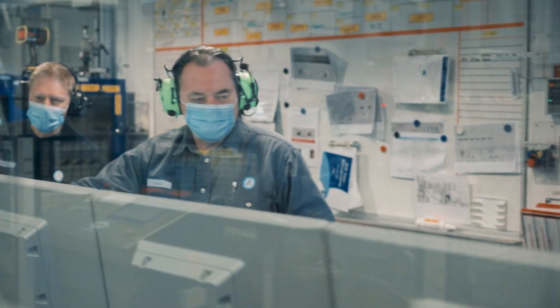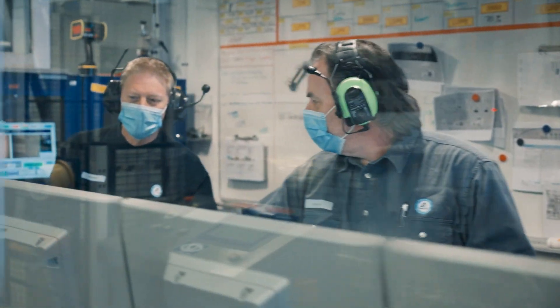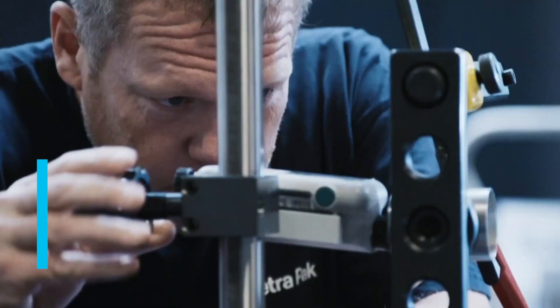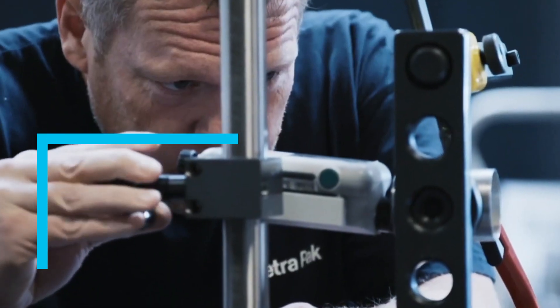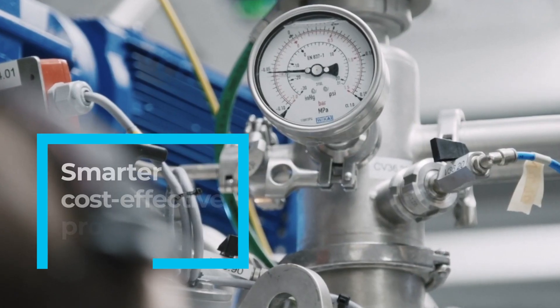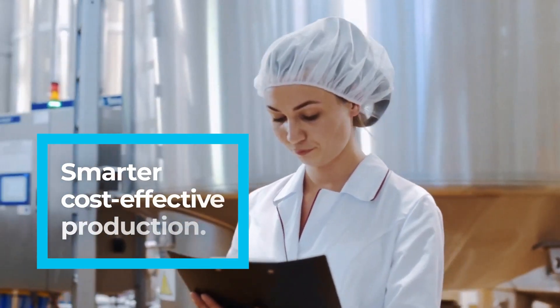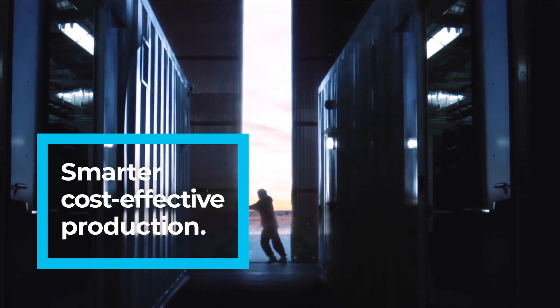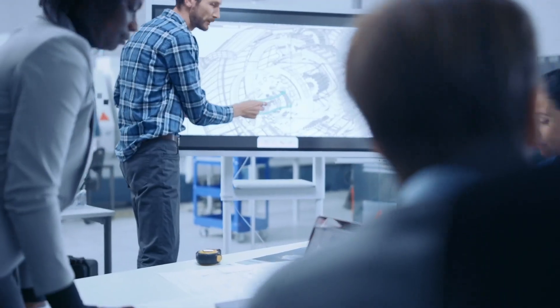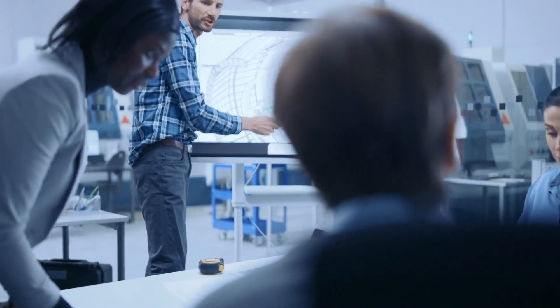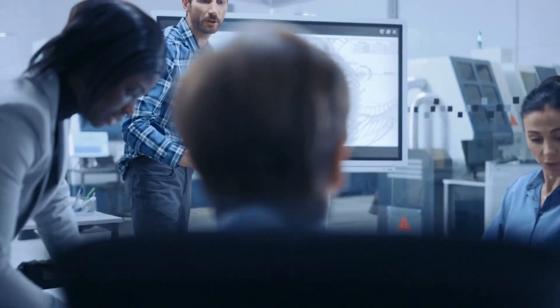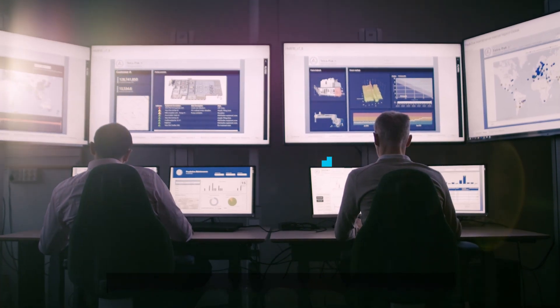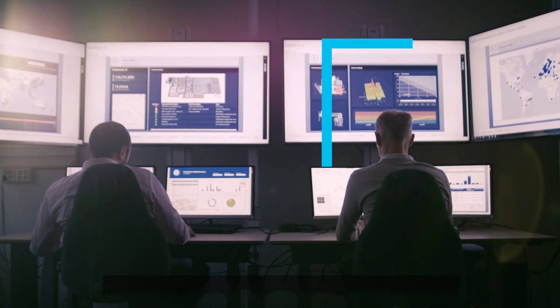The benefits are easier and faster access to data for you to convert into smarter, more cost-effective production. Also, our solutions prepare your production line to incorporate future digital developments.